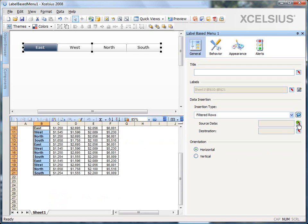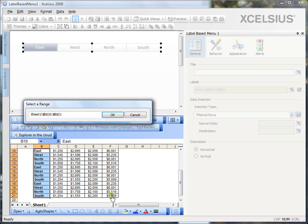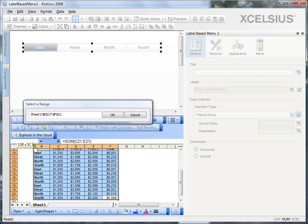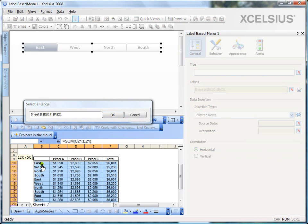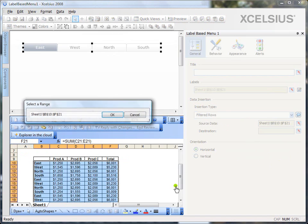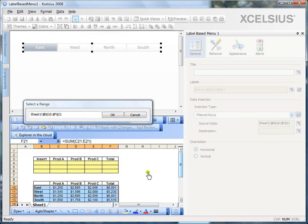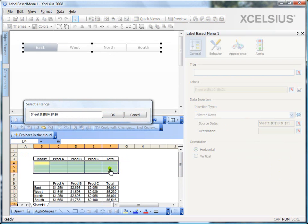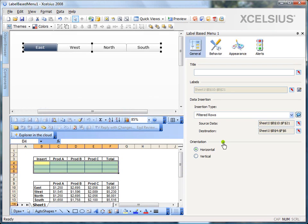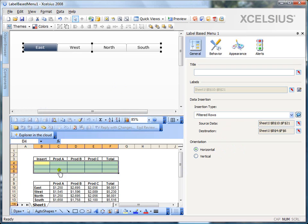Now, you need to map the source data. So, my source data is going to be the entire data set, leaving the header away. And the destination would be the yellow cells which I already have in color. And what this exactly does is when I select East, it's going to get all the East rows and insert it into the destination cells.